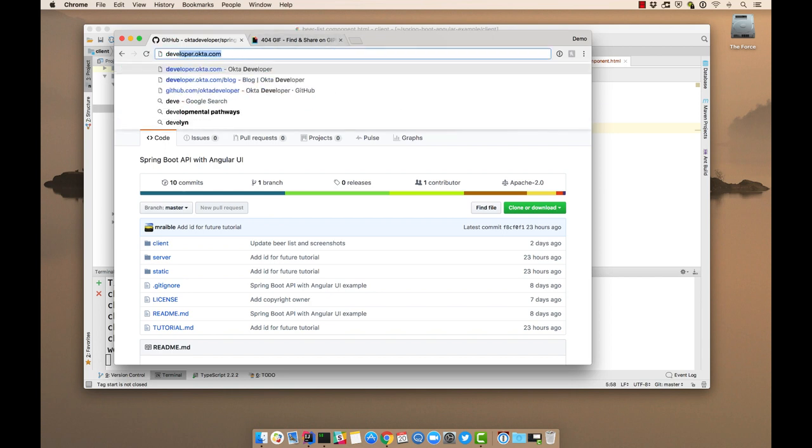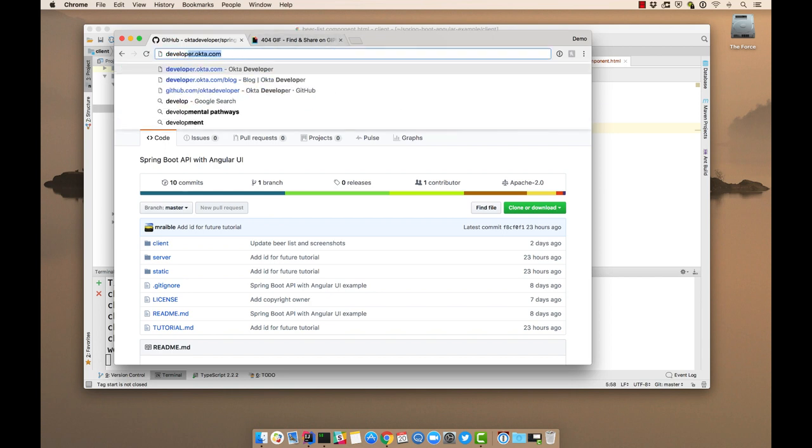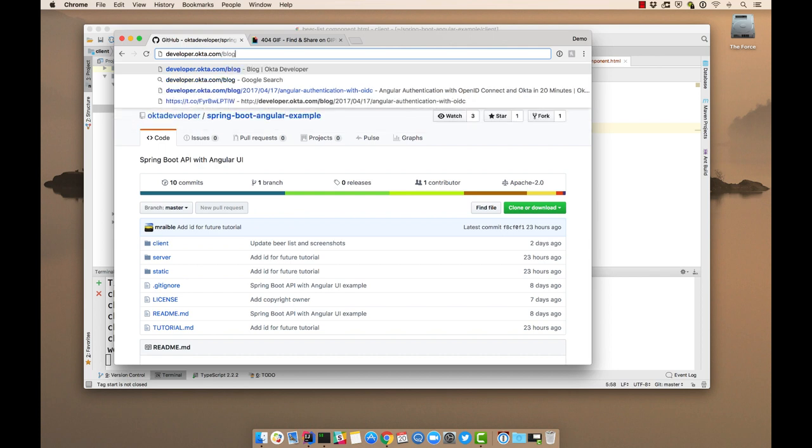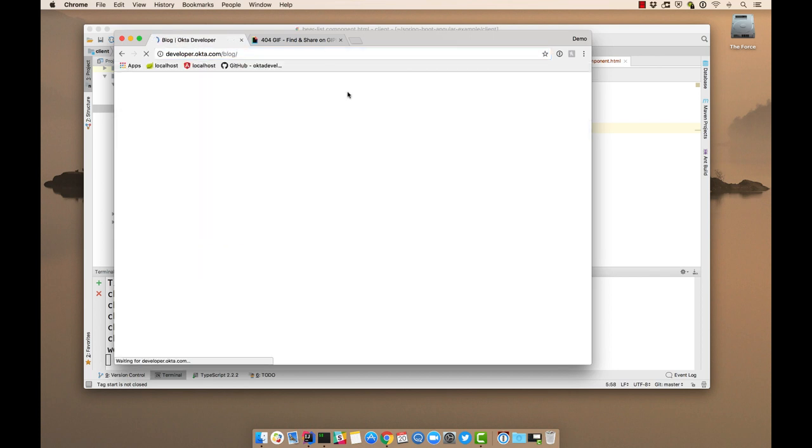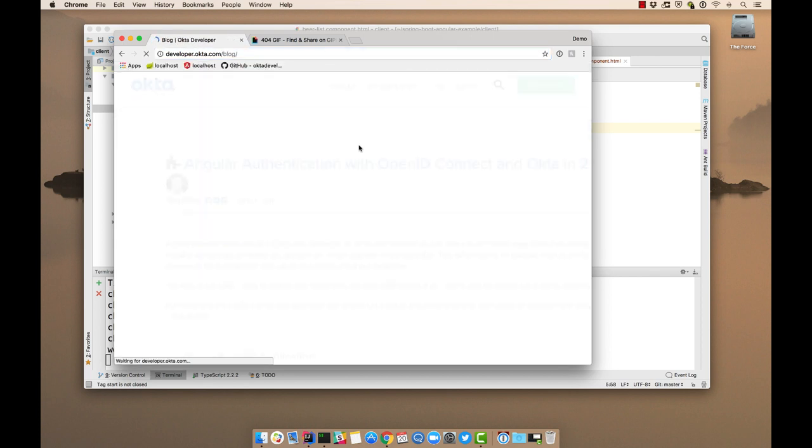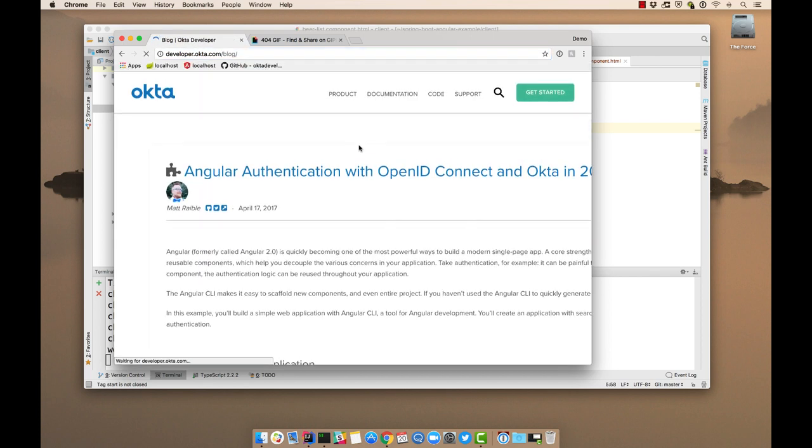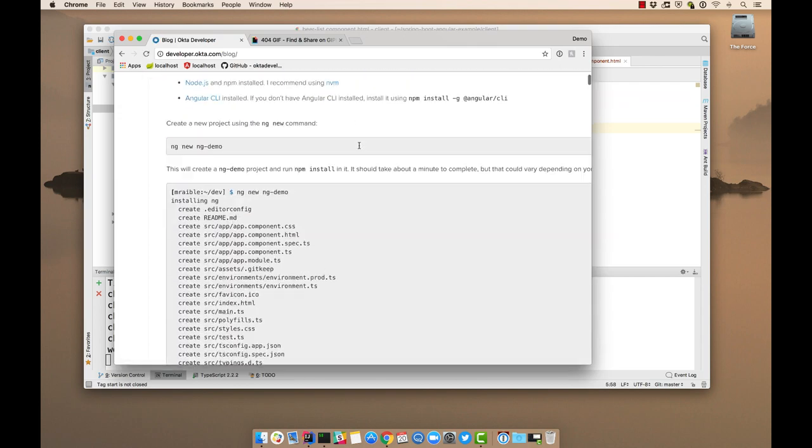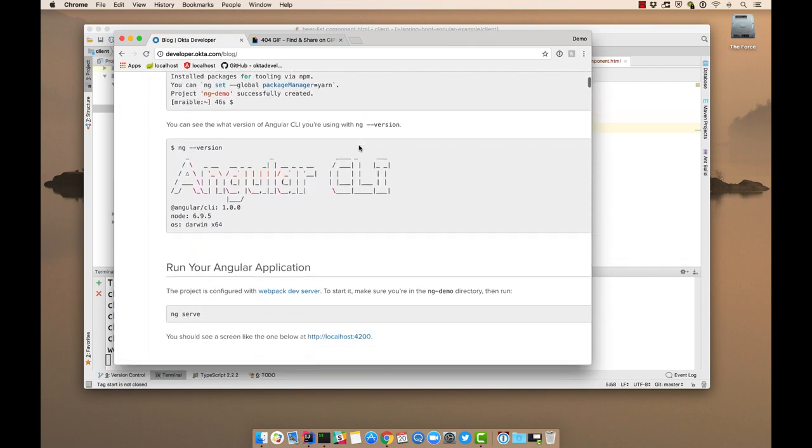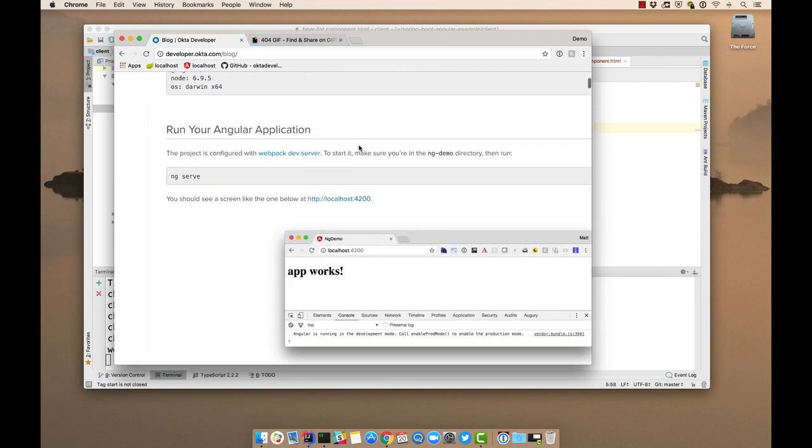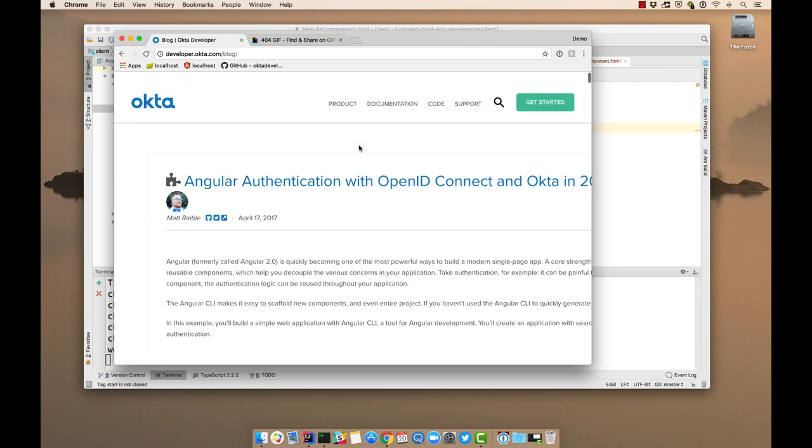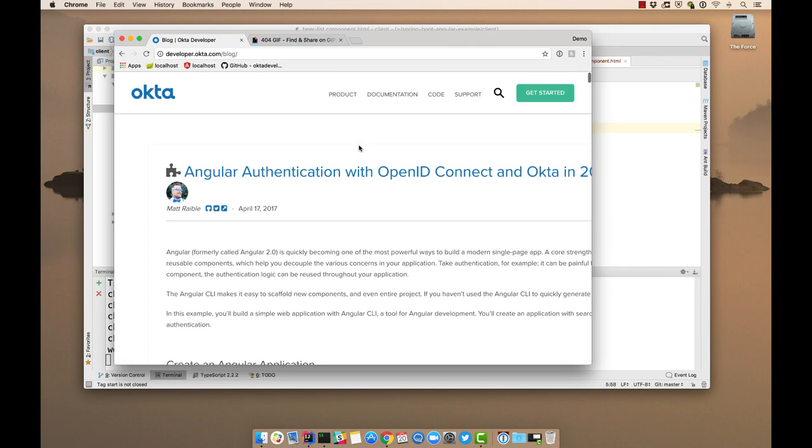There's also the Okta Developer Blog at developer.okta.com where we blog about lots of stuff to do with Angular as well as React. And there's just lots of good stuff here. So thanks for listening and hope you have a great day.